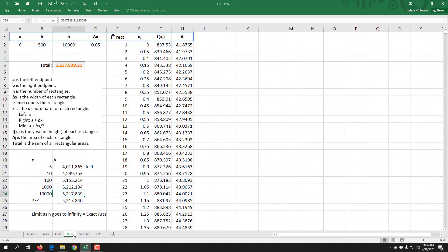We set that up and did a limit as n goes to infinity. We did it with five rectangles, then ten, a hundred, a thousand, and even ten thousand rectangles. We could see eventually this was approaching some number and we just made a guess there. It was probably not the right answer but it was a guess for what the exact area would be. But we were starting to hone in on what the actual answer would be.